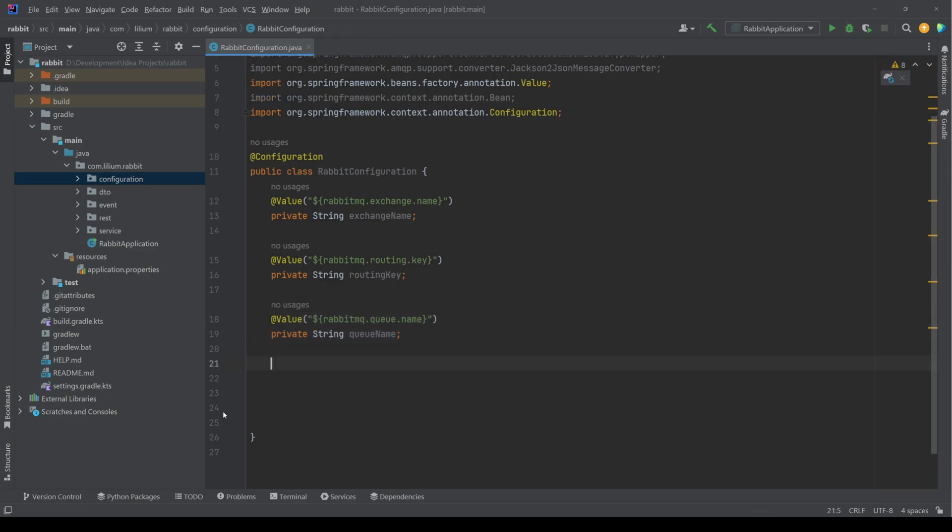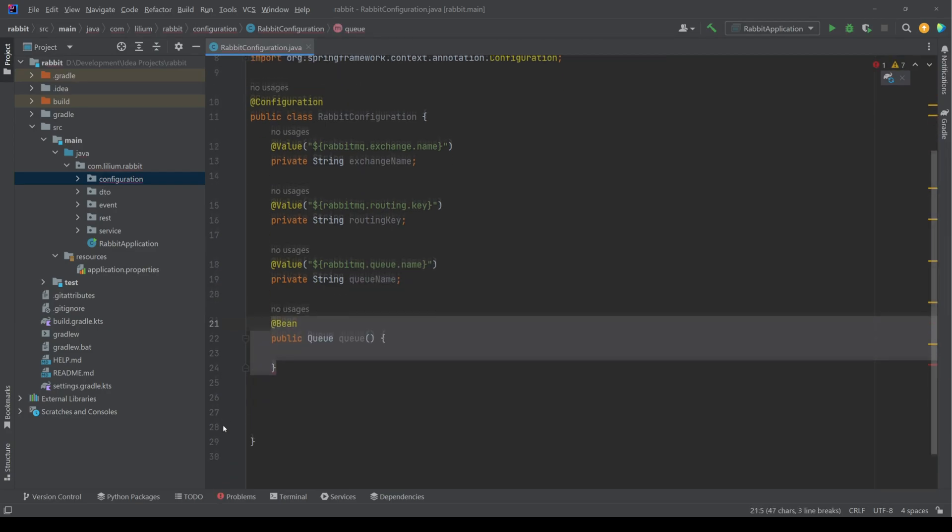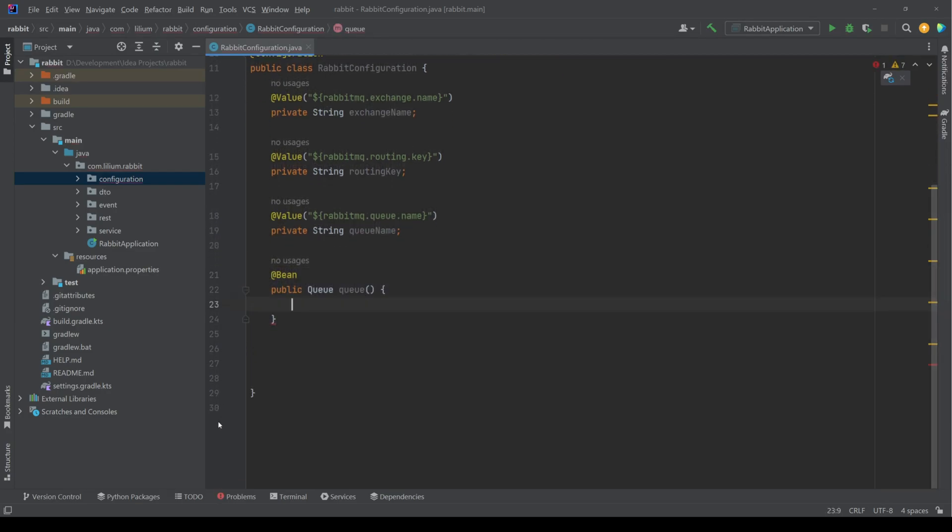Then we can start creating our queue. Our queue is going to take in our queue name that we previously injected and we're also going to make this one durable, which means it's going to be stored on disk.